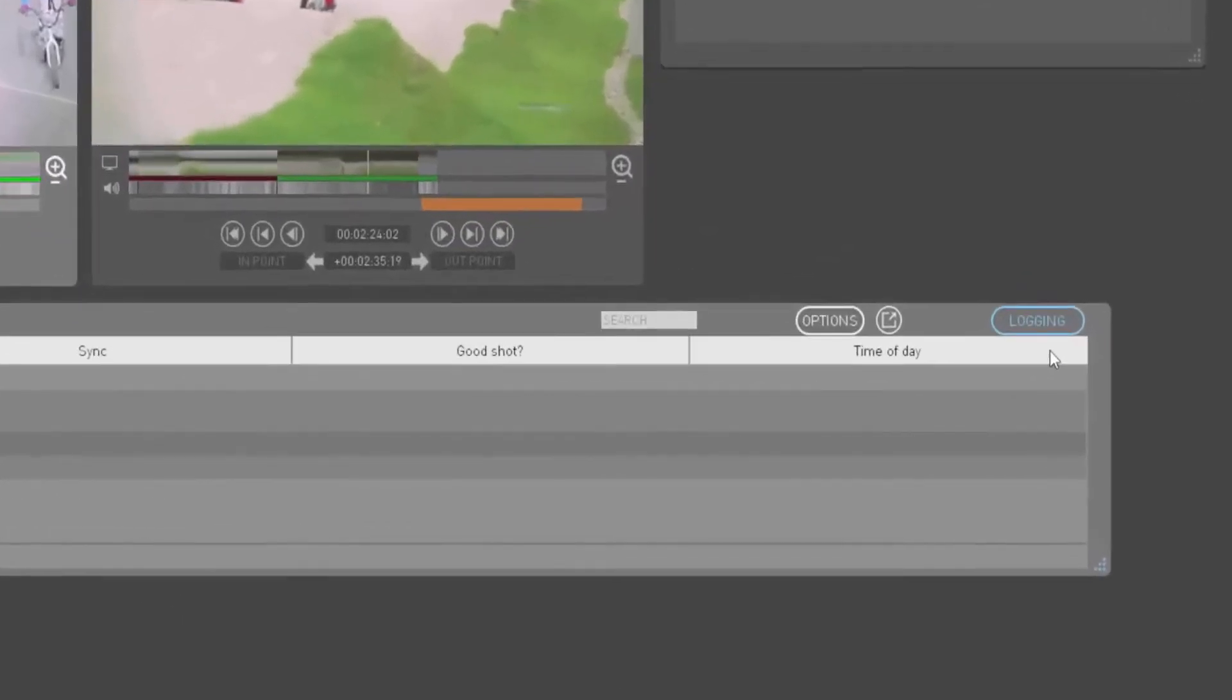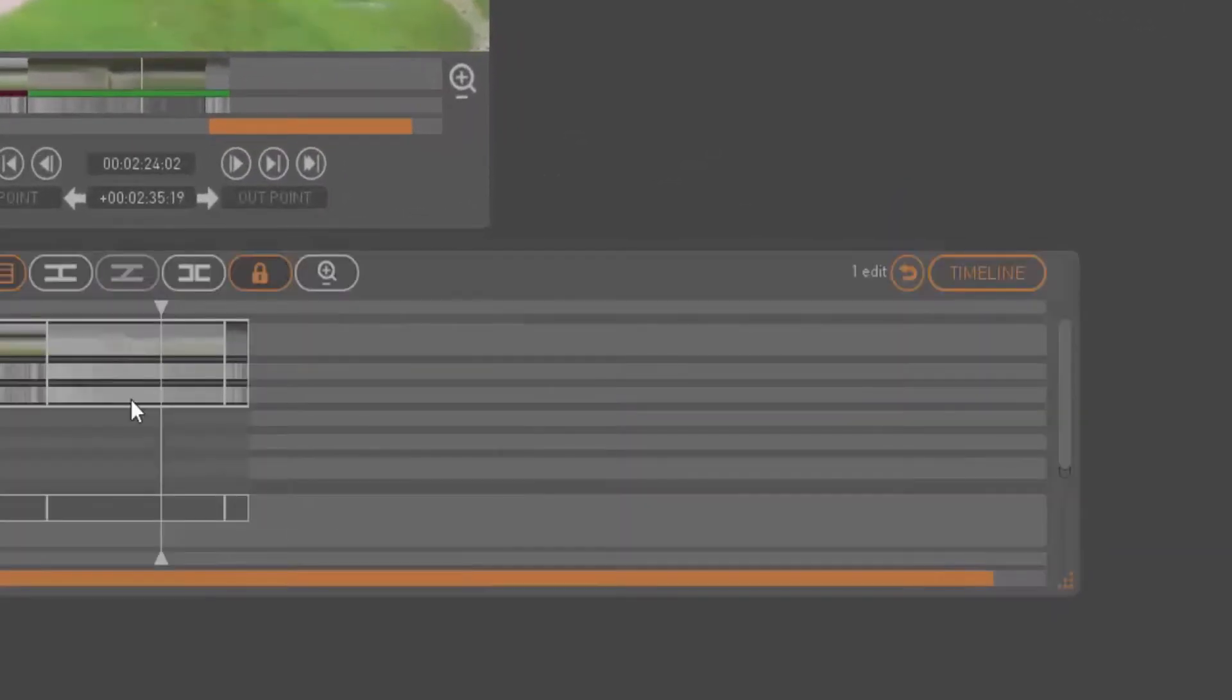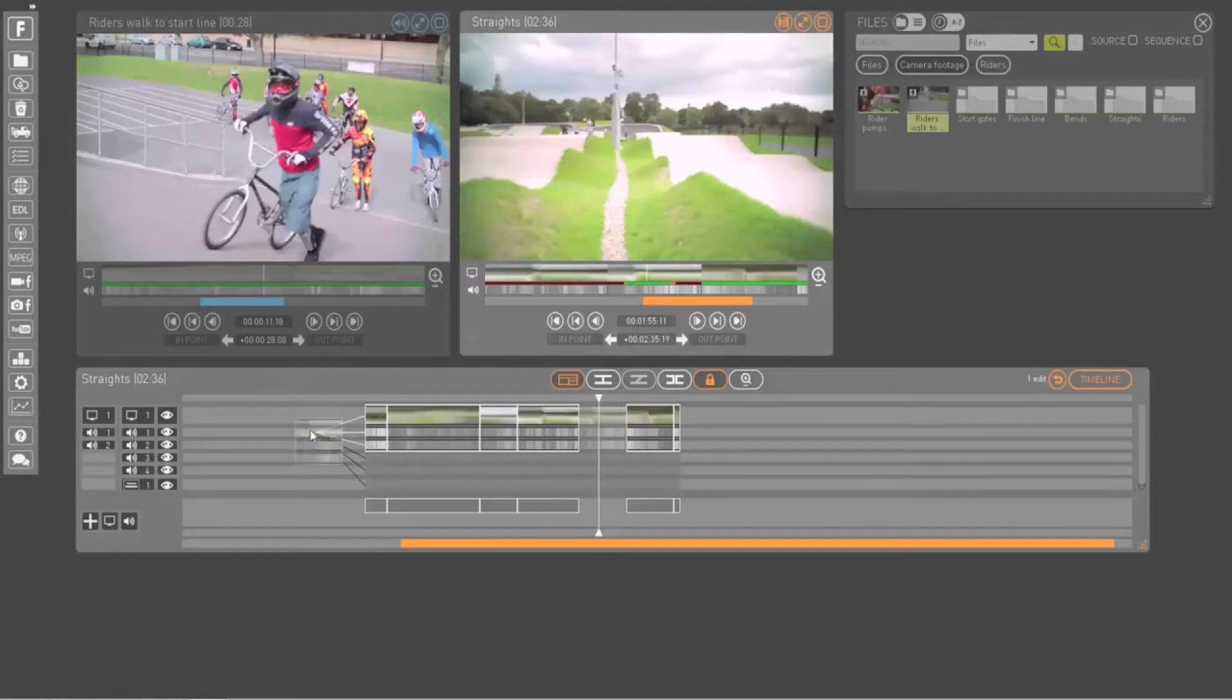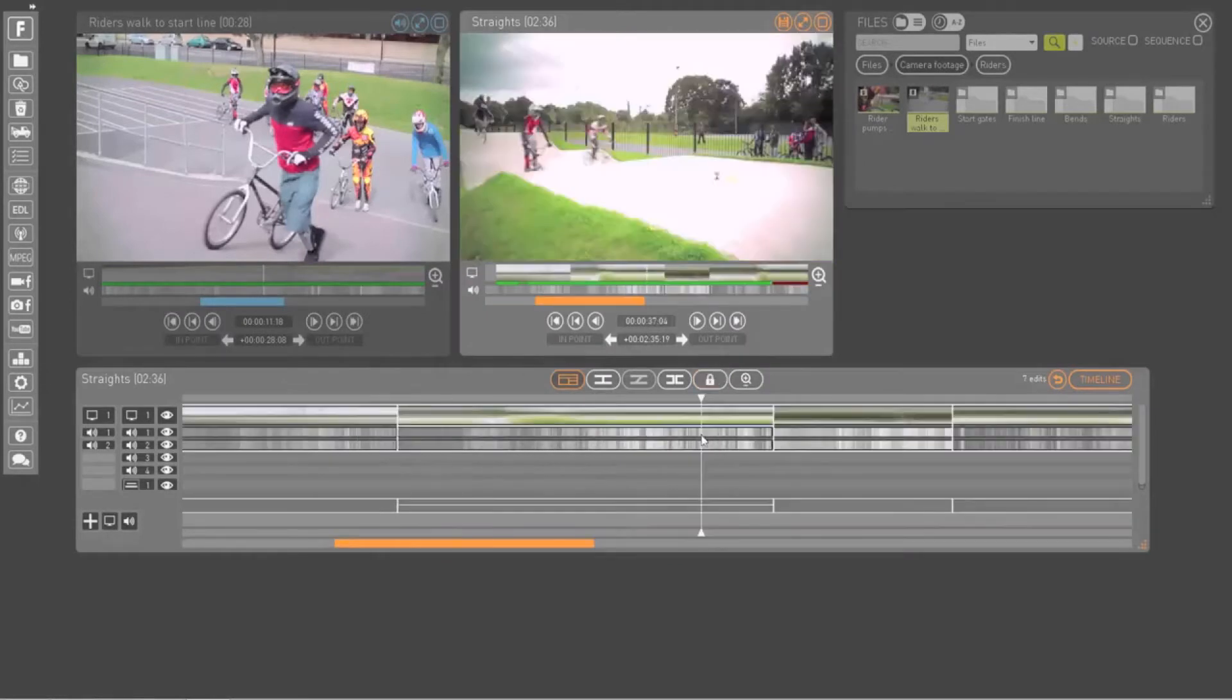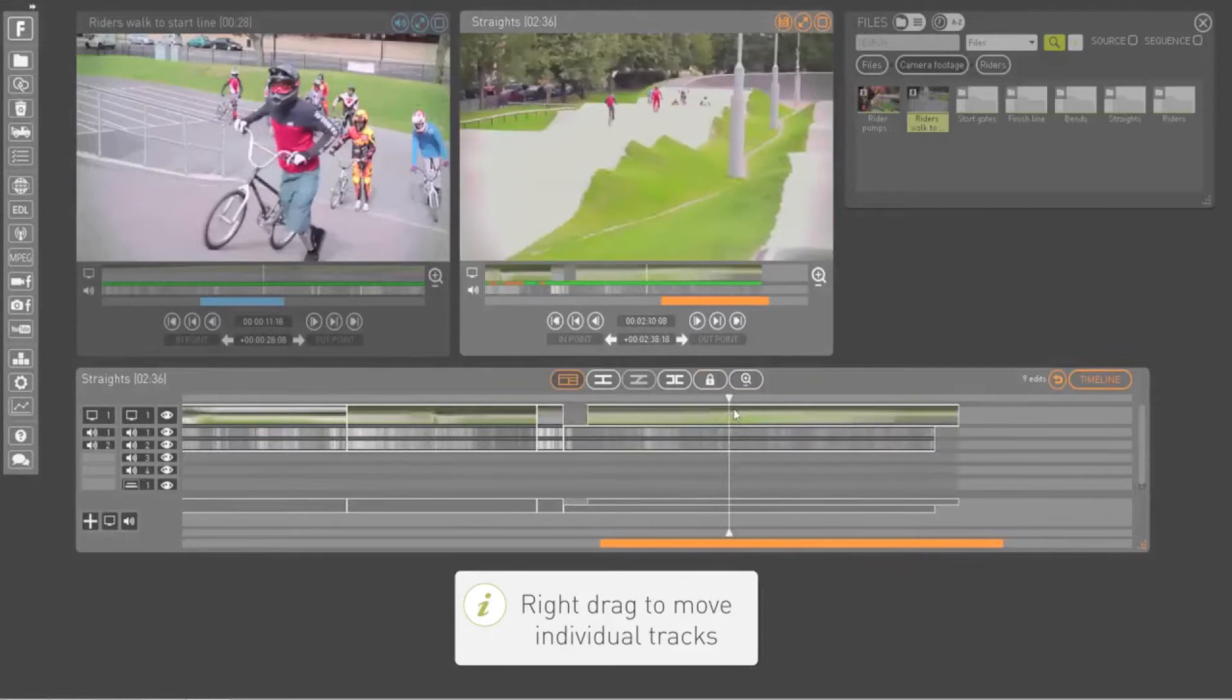Drag and drop makes editing your sequence easy. You can move your shots around within a sequence or move individual tracks.